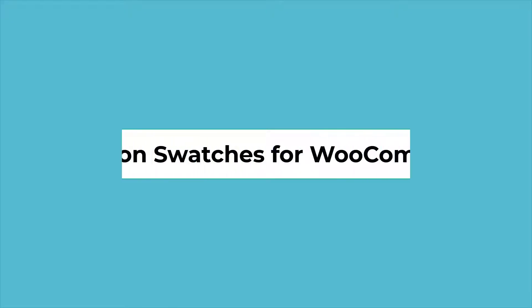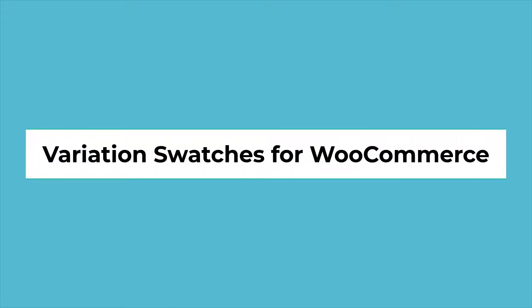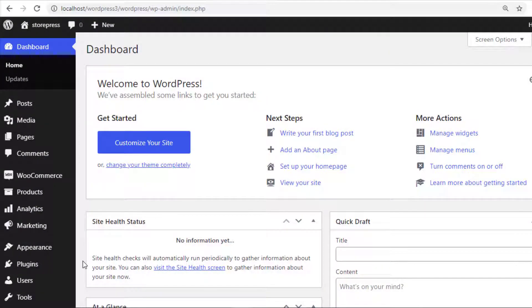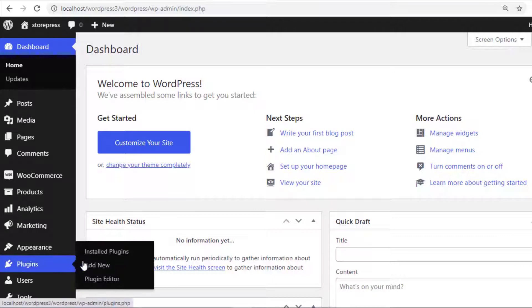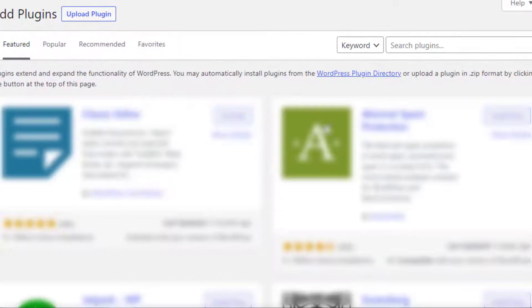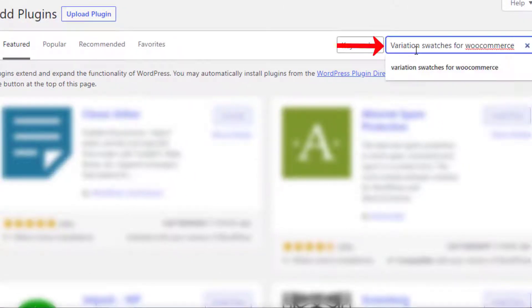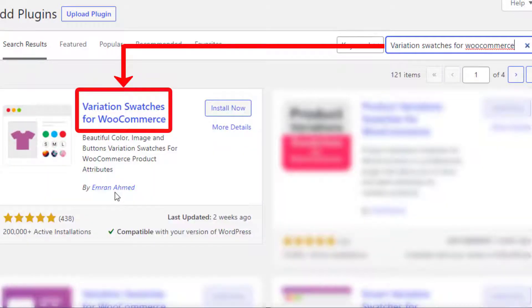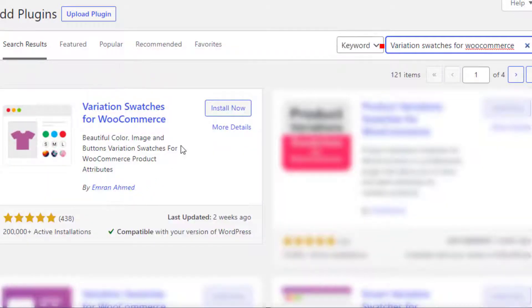To download the free version of the plugin, navigate to Add New from Plugins, then search for Variation Swatches for WooCommerce by Imran Ahmed and install the plugin.